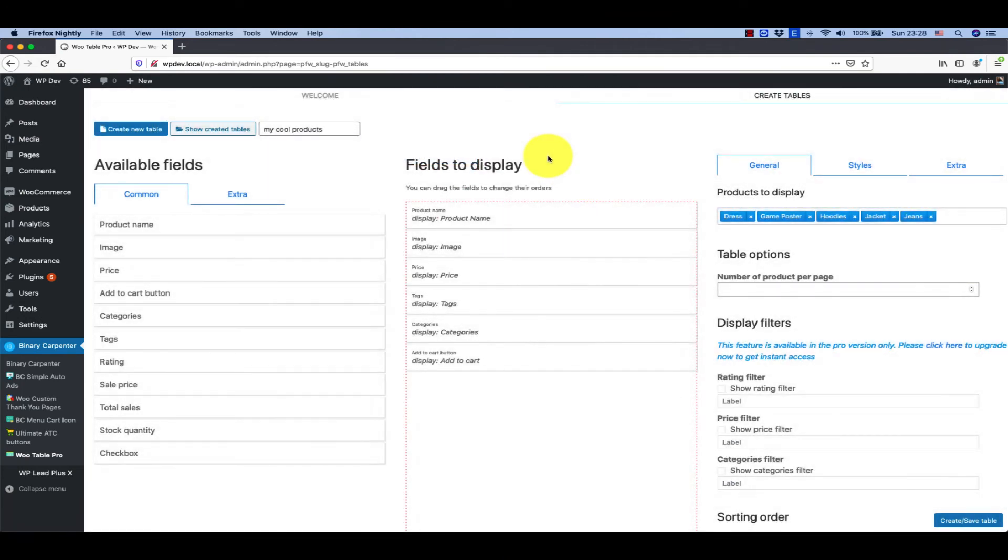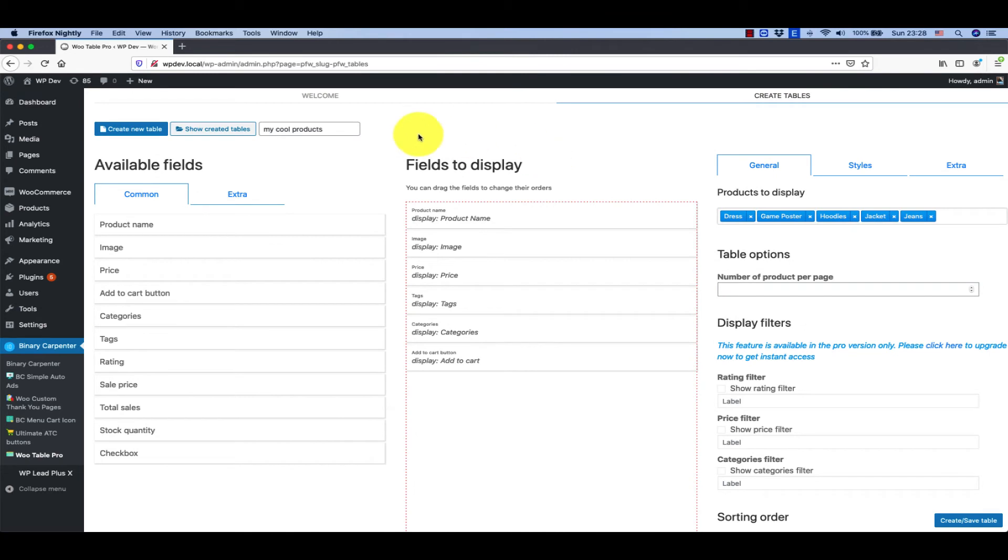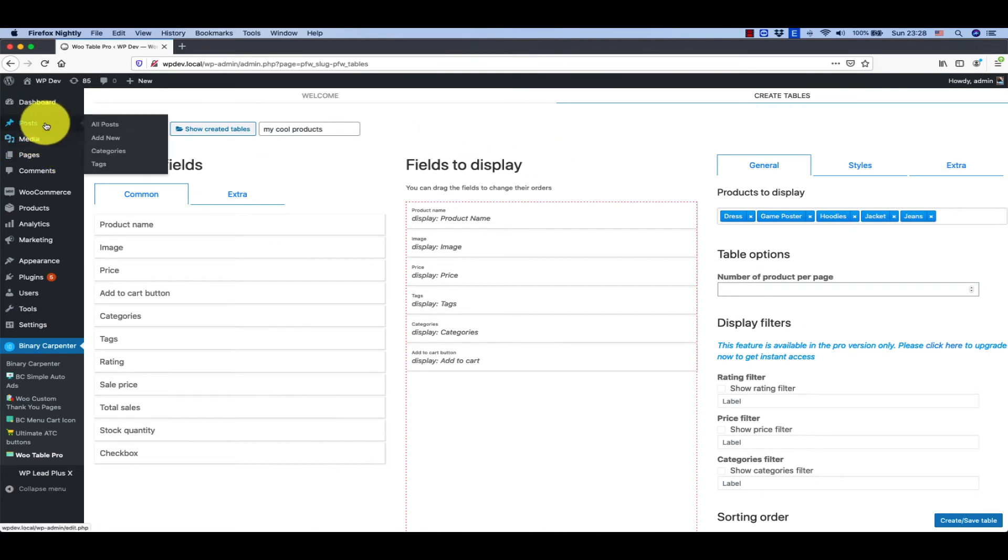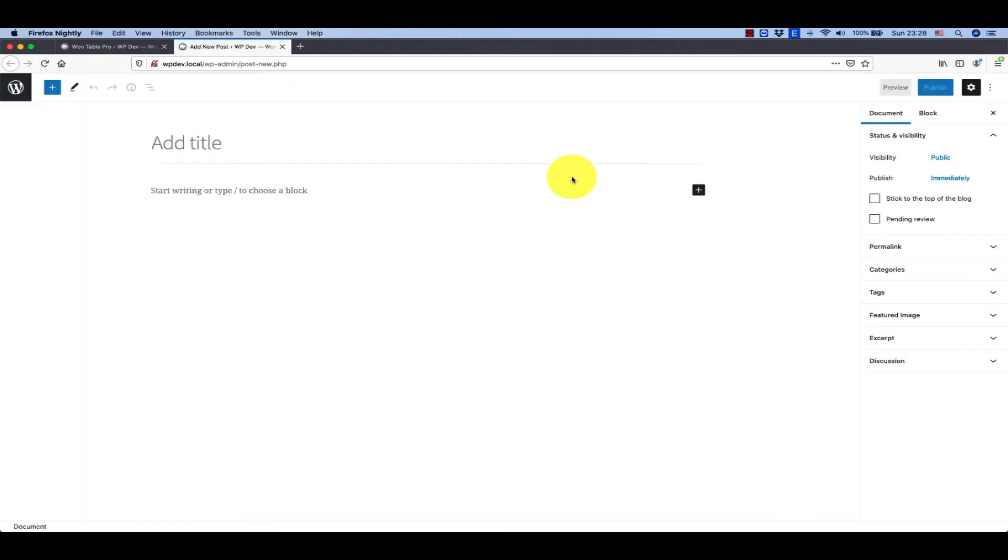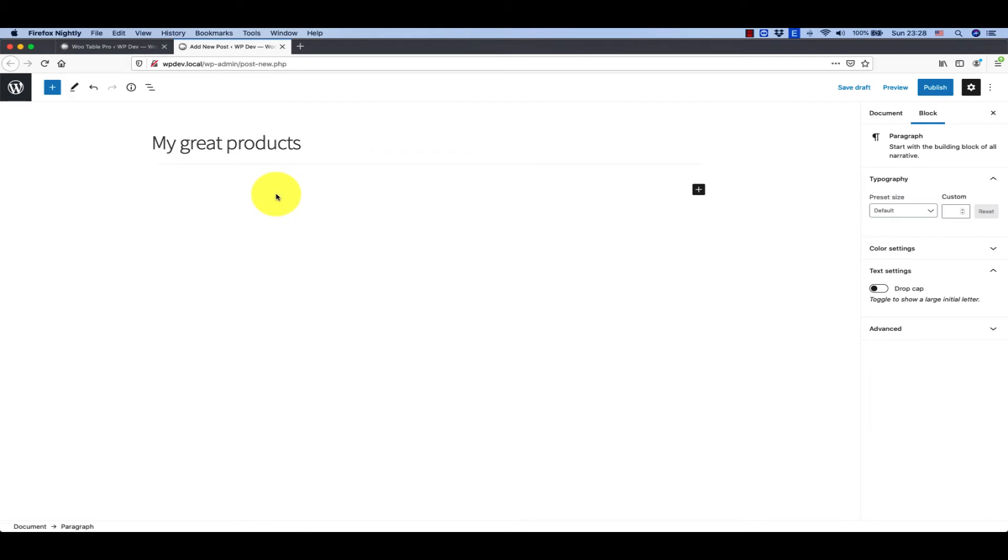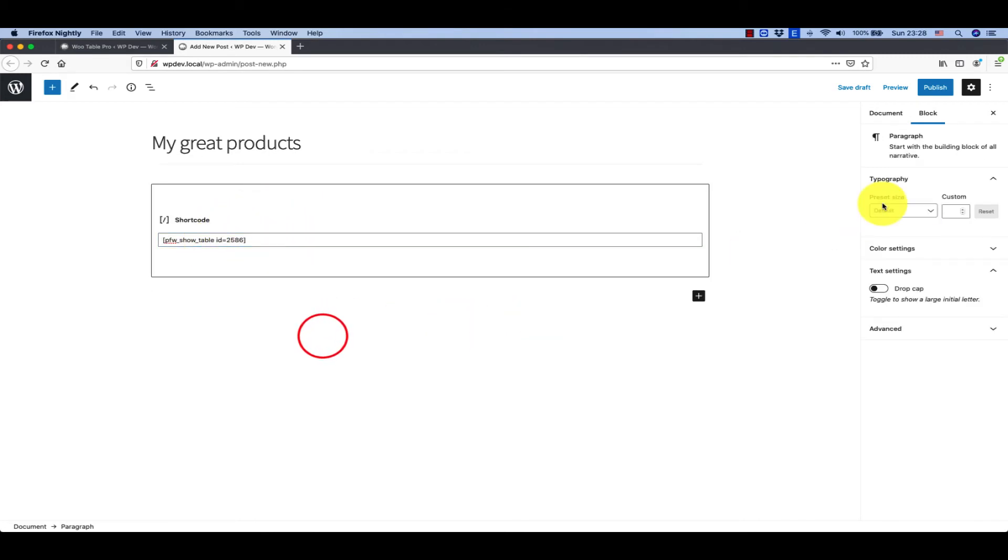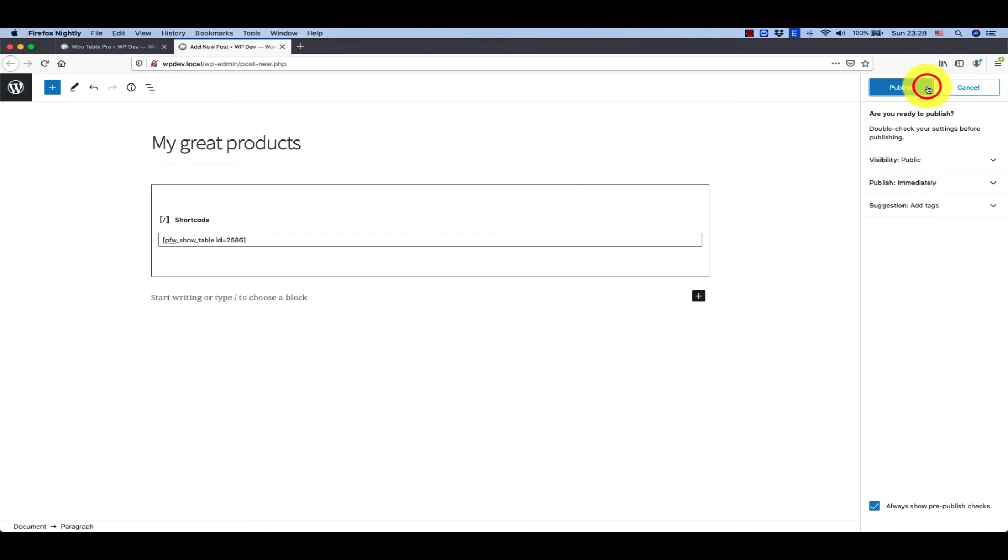I'm going to create a post, create product, and I just paste the shortcode here like that and I click on publish.